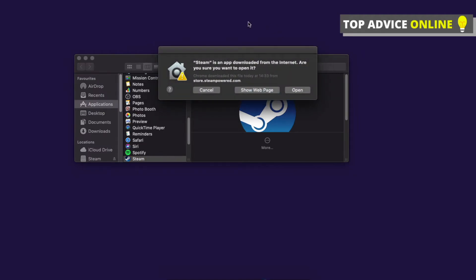It says 'Steam is an app downloaded from the internet. Are you sure you want to open it?' If you're seeing this window, just press Open.